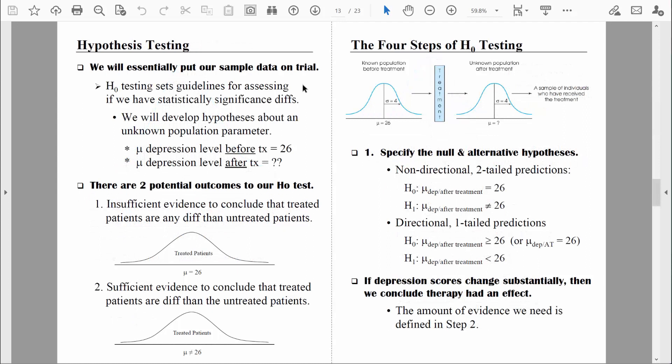Now we're going to put all of that information and those new skills to use, because we're essentially going to put our data on trial. Via this four-step hypothesis testing procedure, we will determine if we have enough evidence to conclude that we have statistically significant results. We call this process hypothesis testing because we will be hypothesizing about some unknown population parameter — remember, mu, a population mean, is a population parameter.